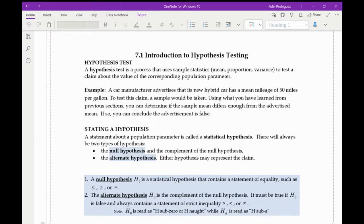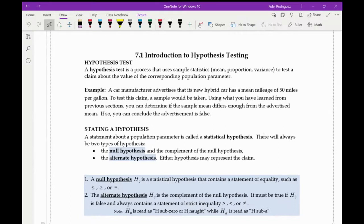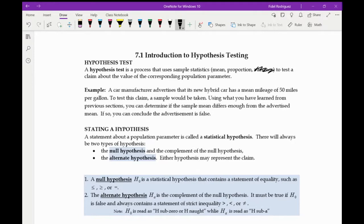A hypothesis test is a process that uses sample statistics — we're only going to deal with mean and proportion, not variance — to test a claim about the value of corresponding population parameters. Here's our first example: a car manufacturer advertises that its new hybrid car has a mean mileage of 50 miles per gallon. To test this claim, a sample would be taken and we can determine if the sample mean differs enough from the advertisement.